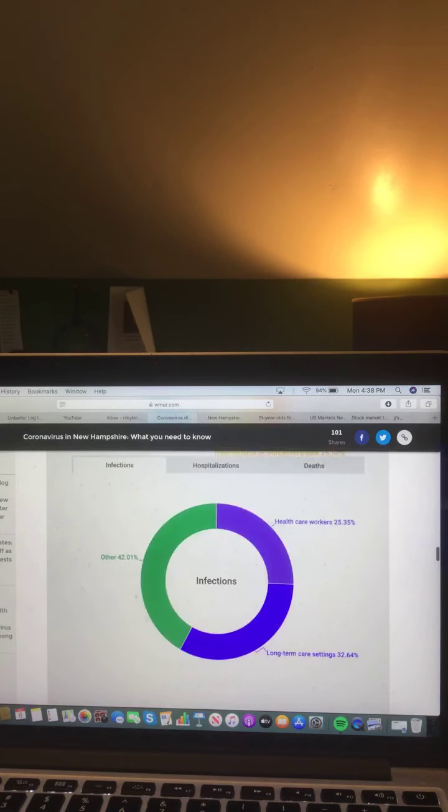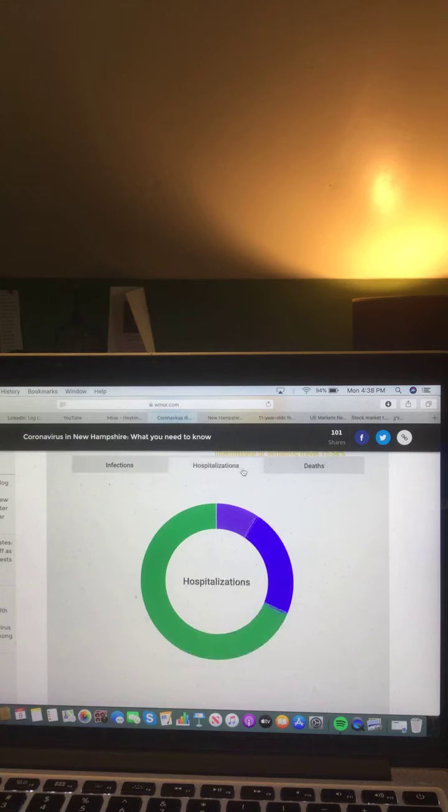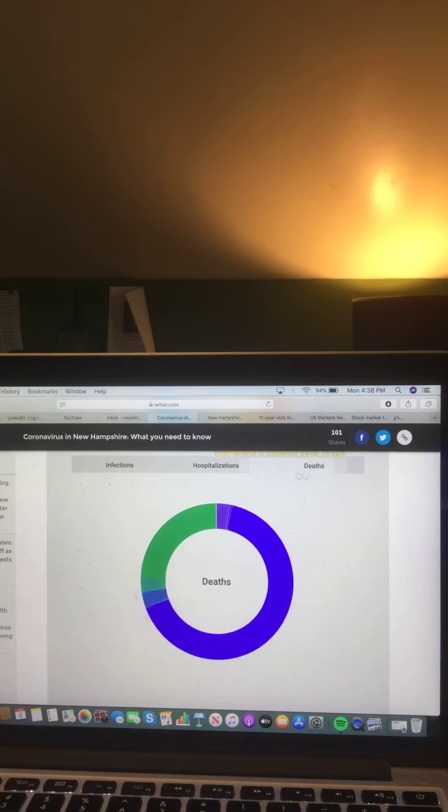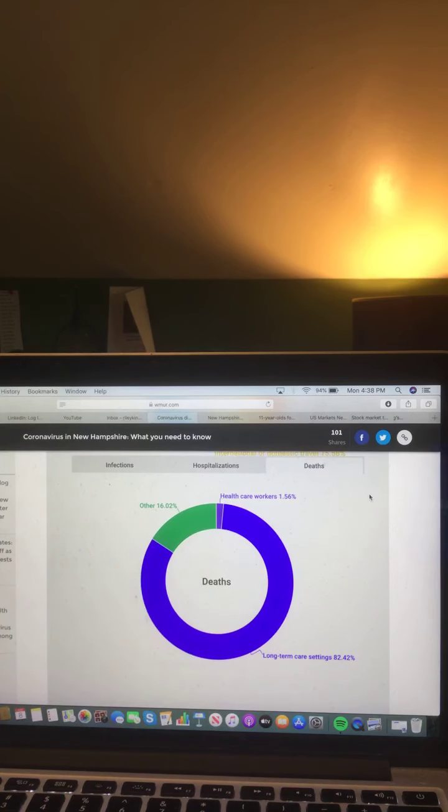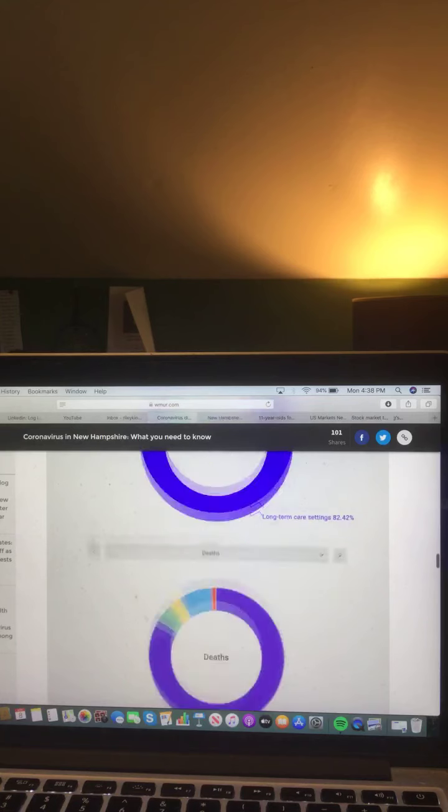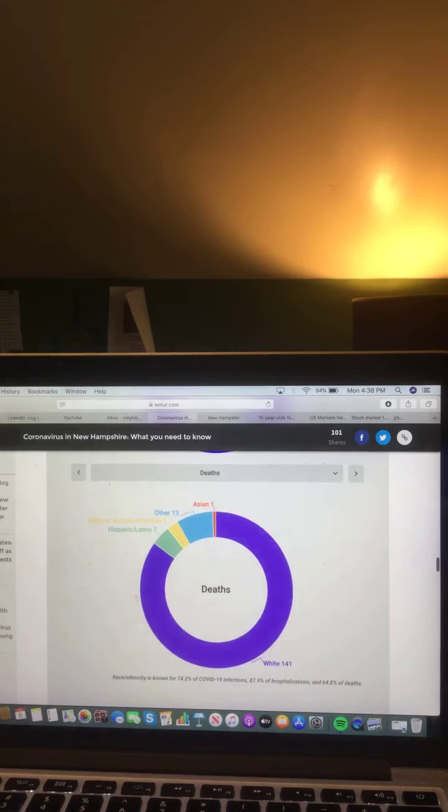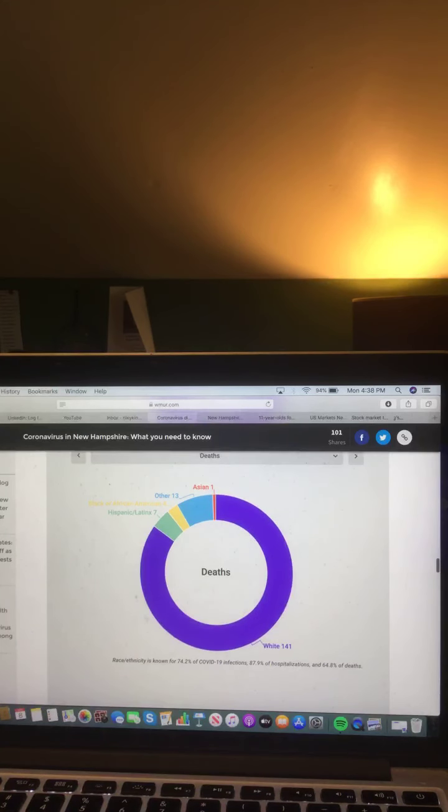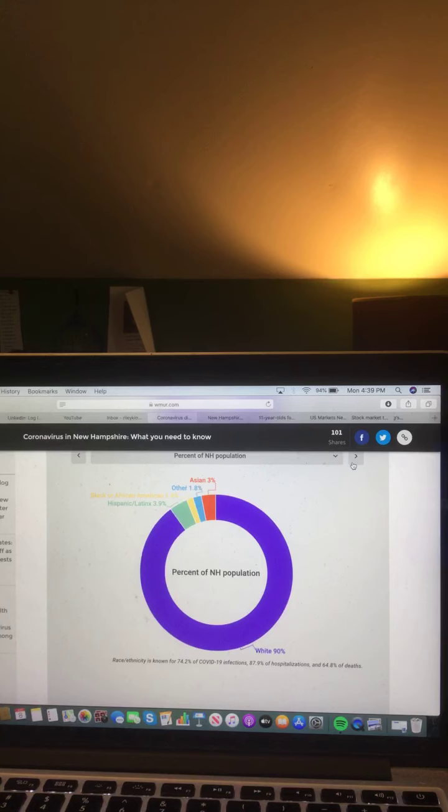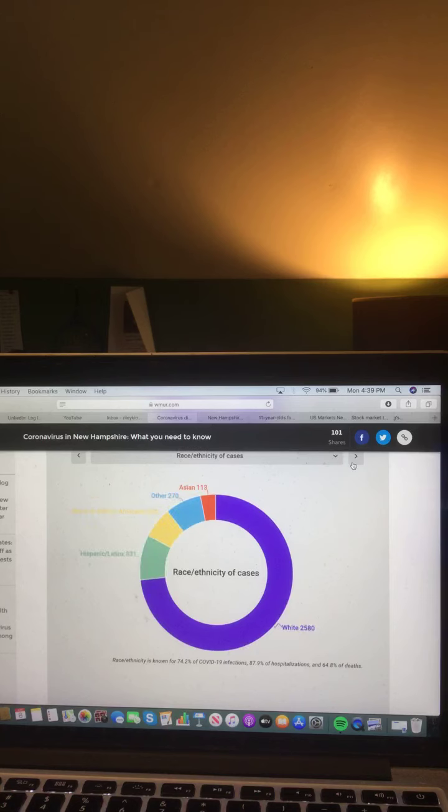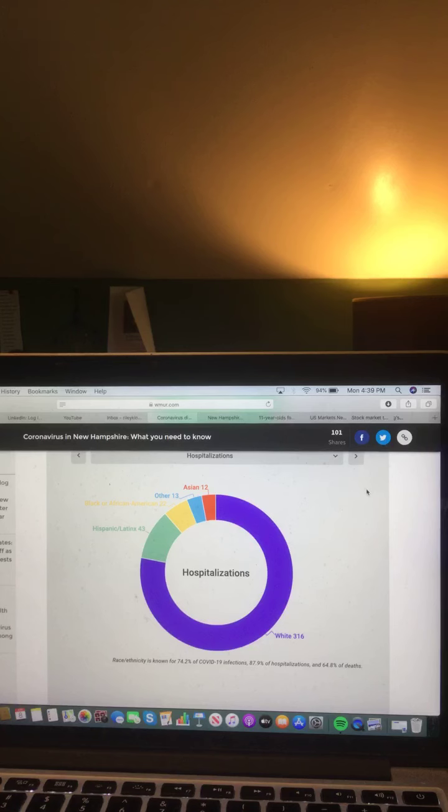Let's take a look at this chart here. Infections, hospitalizations, and deaths. Let's take a look at this chart here. Deaths, percent of New Hampshire population, race/ethnicity of cases, and hospitalizations.